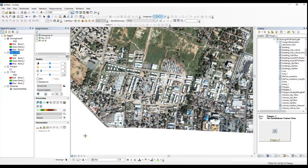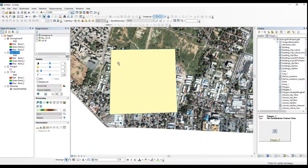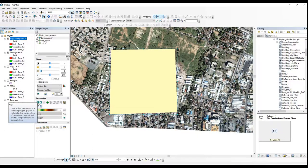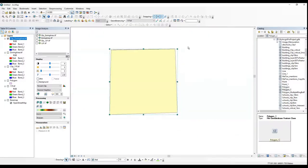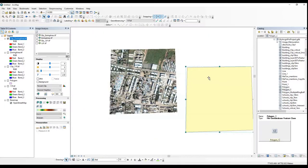Another method for clipping is to use the draw tool and draw your polygon feature in the shape that you want to clip your image to. Then you clip again. Of course, you need to make sure that both your newly drawn polygon and the image are selected, and then you clip. Again, you can export your image.